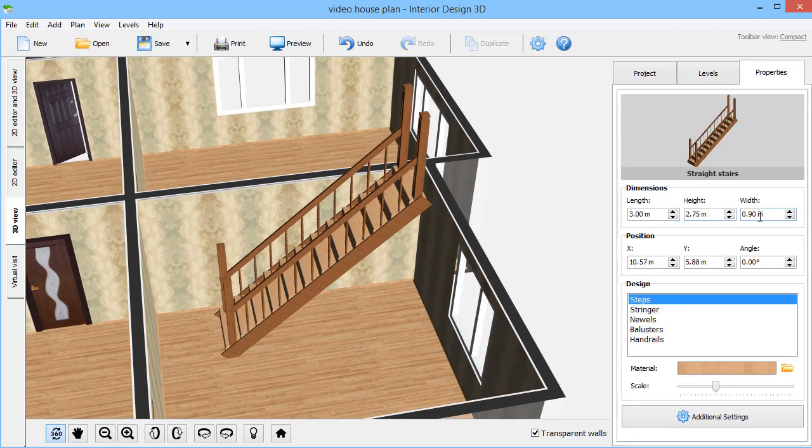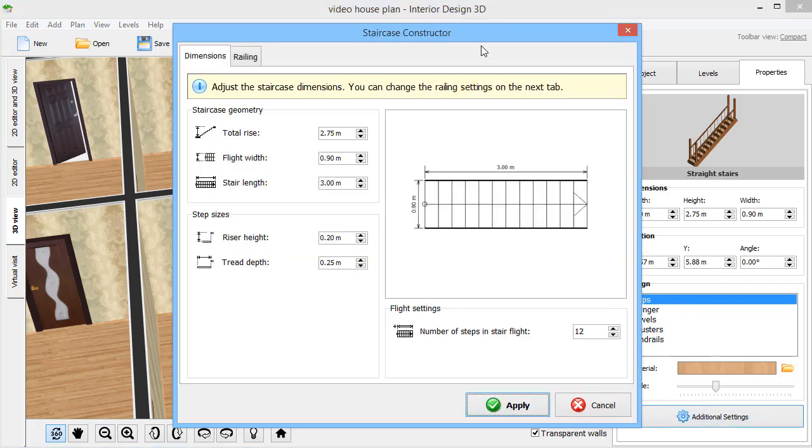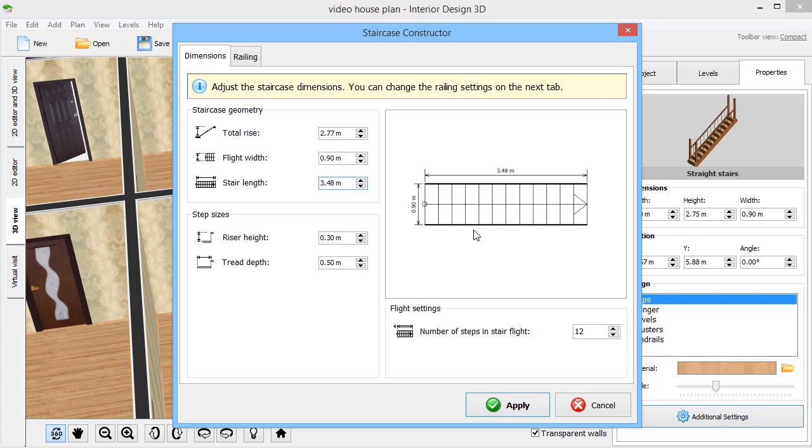Go to the Properties tab and click Advanced Settings to change the total rise, flight width, stair length, number of steps, and railing.